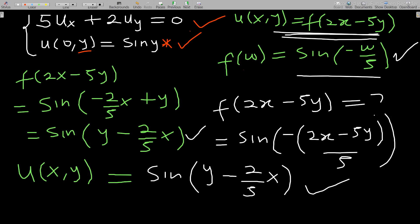This is how you solve any PDE of this form: once you have a coefficient attached to u_x plus a coefficient attached to u_y equals zero, this is the process you follow.